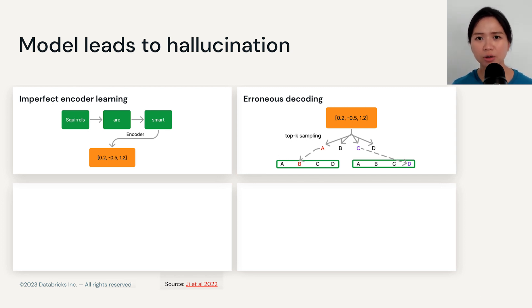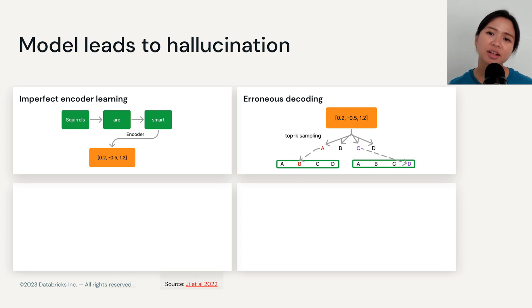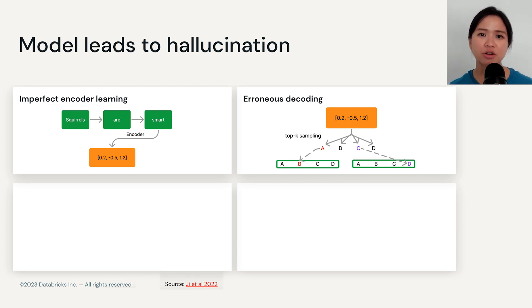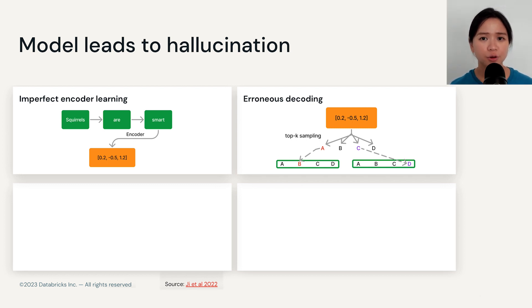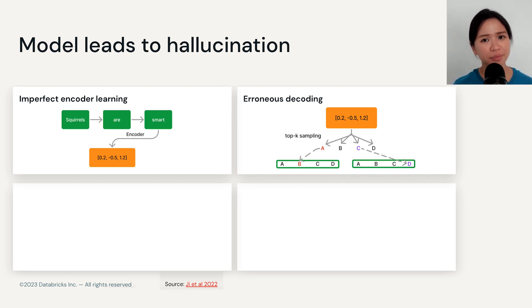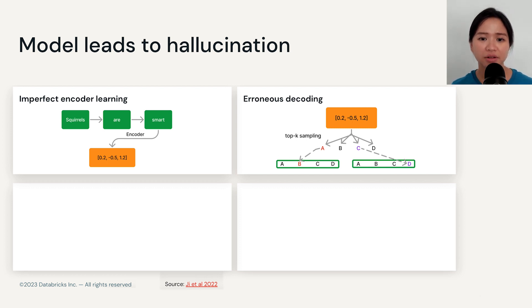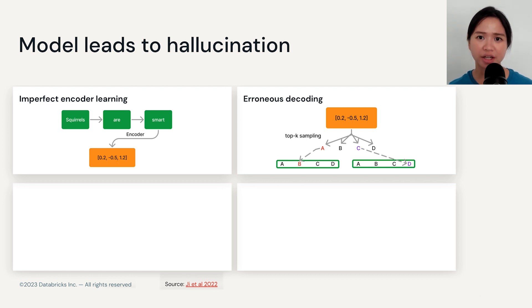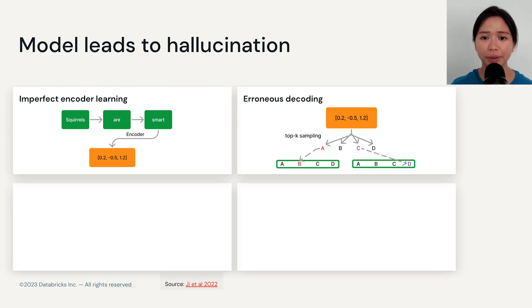There are also decoder designs that by design encourage randomness and unexpectedness — for example, top-k sampling. For those types of decoders, rather than picking the most likely token, it would select from all the top candidate tokens you see on the slide to generate the next token.